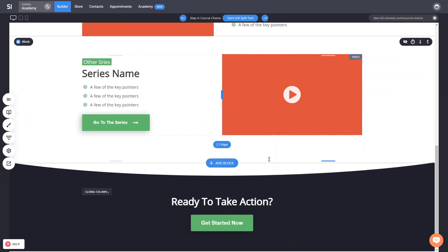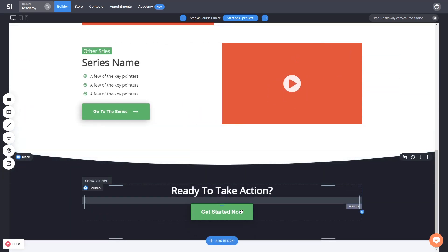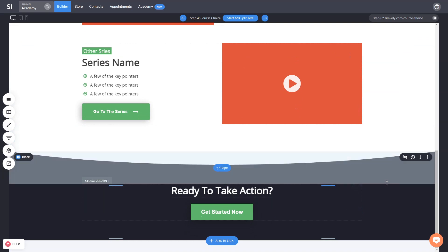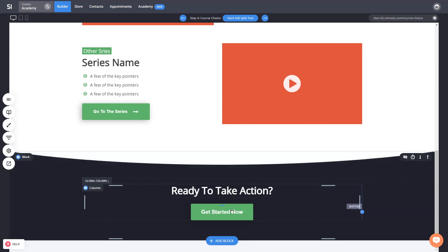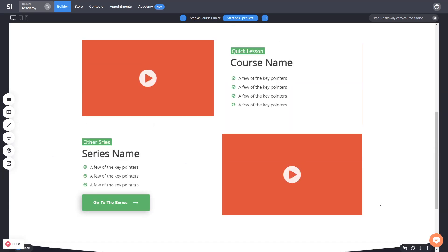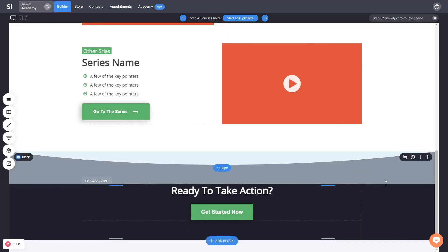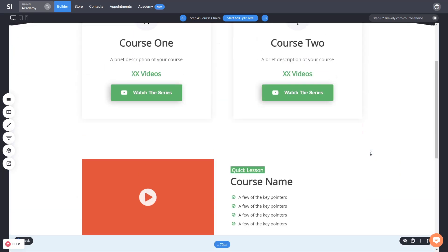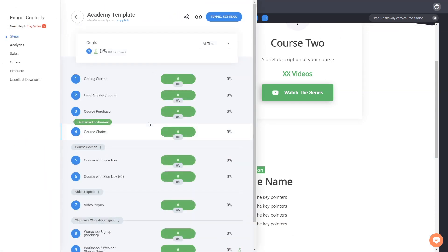Here we have some different layouts for different videos and series that you can access, and a call to action that goes to another purchase or download. You can delete this block if you don't want people to take other steps inside your funnel. It is up to you.